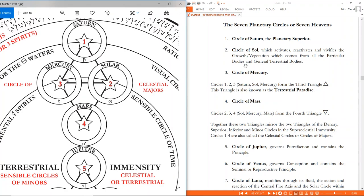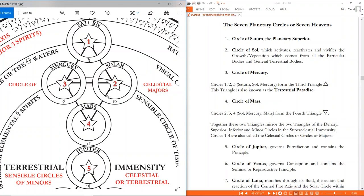Then we have the circle of soul — the solar circle of the sun — which is said to activate, reactivate, and vivify the growth or vegetation which comes from all the particular bodies and general terrestrial bodies. To review: 'particular body' means your physical body; 'general terrestrial body' means the earth itself or matter itself. The macrocosm is general. The third circle is Mercury. Together, circles one, two, and three — Saturn, soul, and Mercury — form the third triangle, known as the terrestrial paradise.